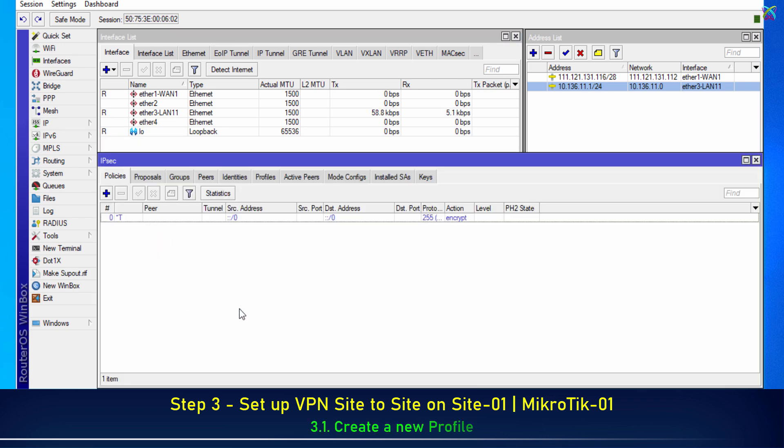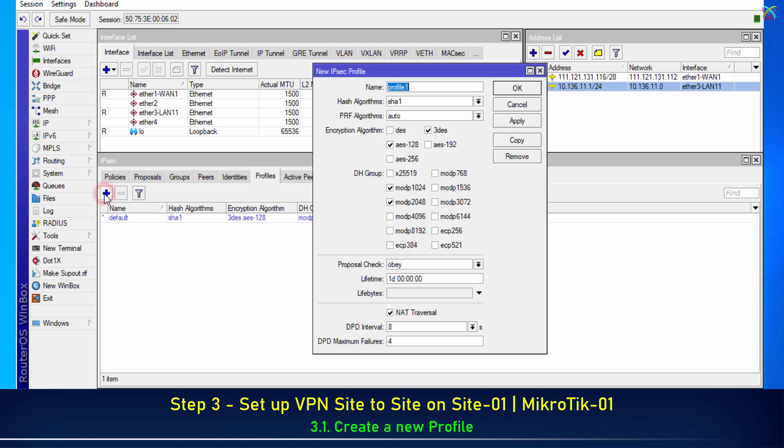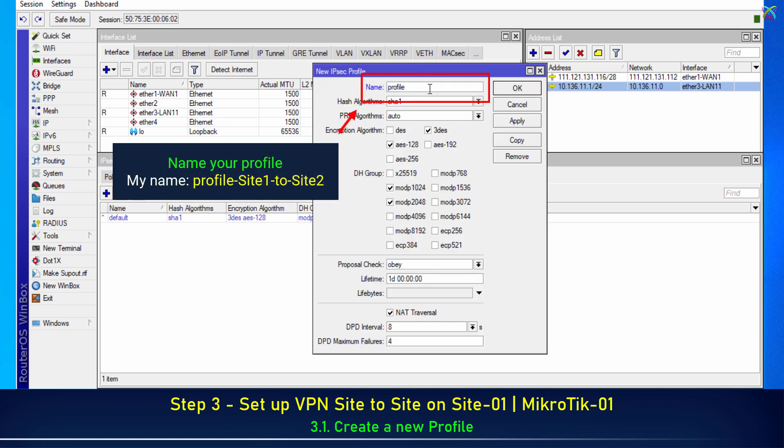First, go to the Profile tab and create a new profile for Site-to-Site VPN configuration. Name your profile to make it easier to manage and distinguish during VPN configuration.